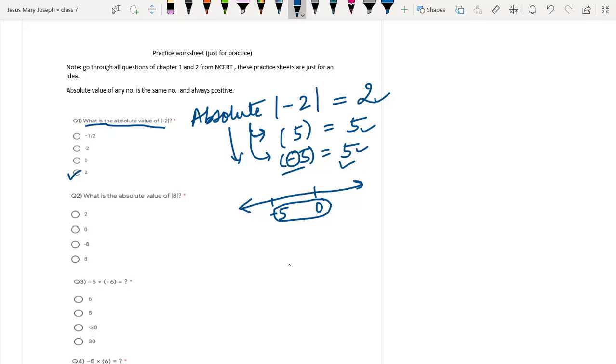Similarly, question number 2 is: what is the absolute value of mod 8? It is 8 only.